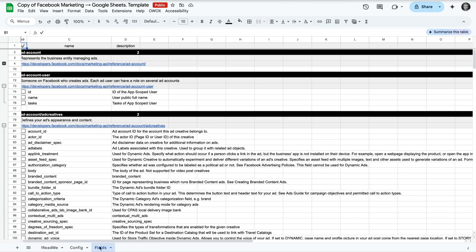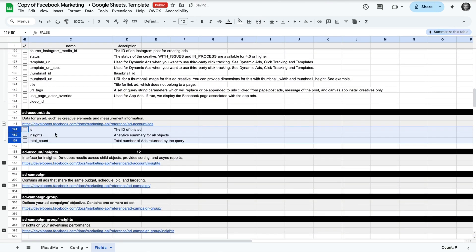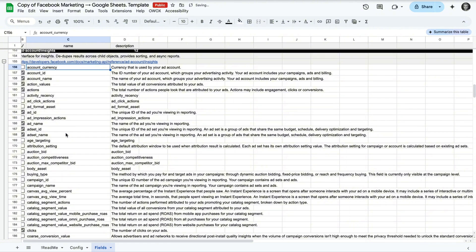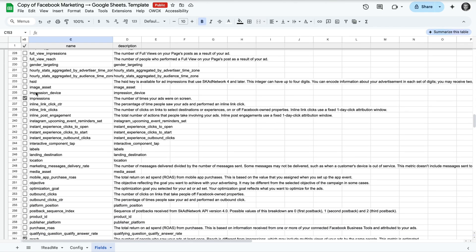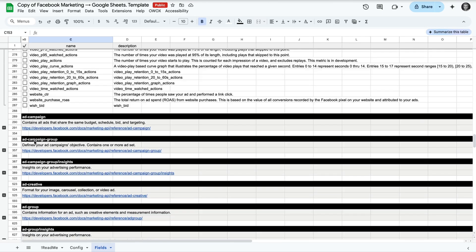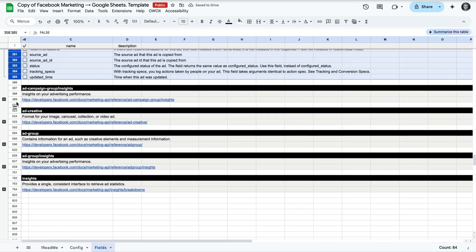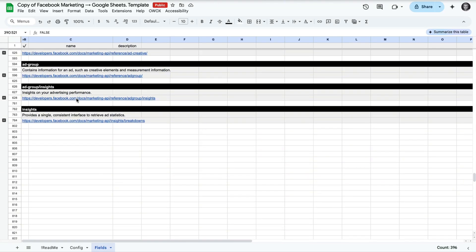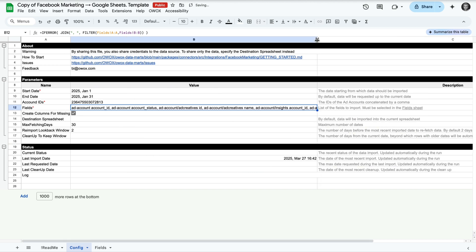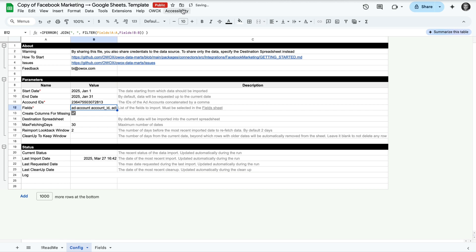Now let's select the data fields you want to import. Go to the fields sheet and check the boxes for the metrics and dimensions you care about — things like campaign name, impressions, spend, clicks, etc. We have over 600 fields available in this template. They are all segmented by folder, so each section goes to a separate sheet while importing — or a separate table in BigQuery if you use our Facebook Ads to BigQuery connector. Only the selected fields will be imported, but it's totally customizable afterwards as well. And in case we are missing any fields from the API, you can add more here — just use the same structure. If you do so, please don't forget to send us a pull request on GitHub so others can use the results of your work.